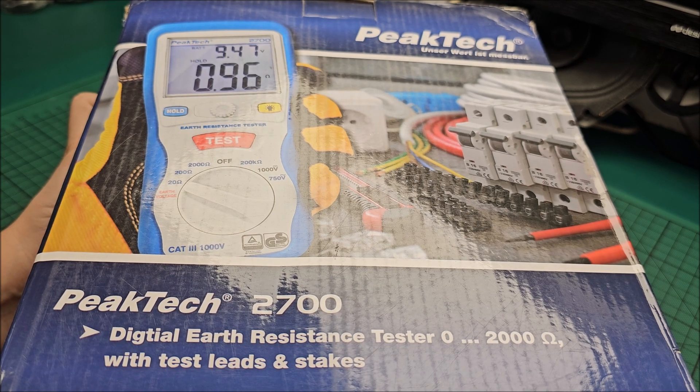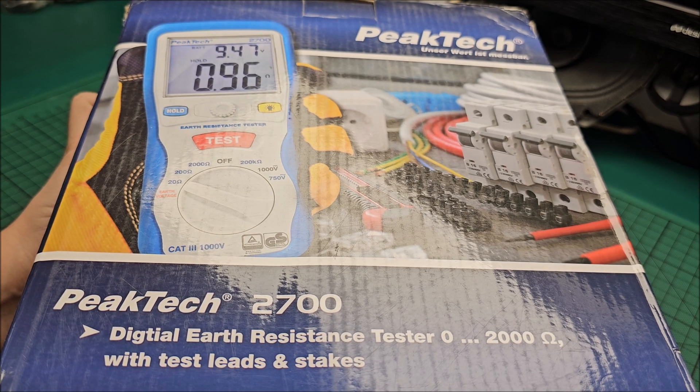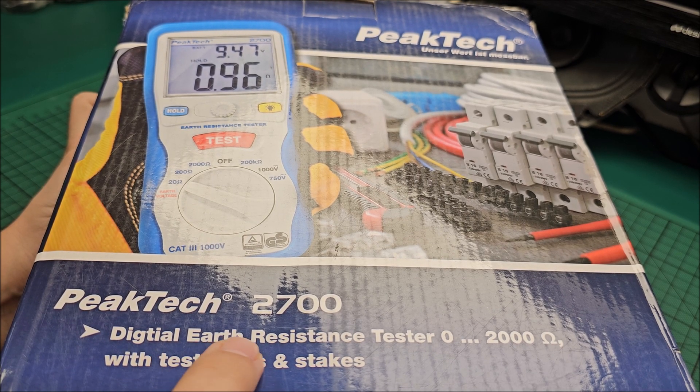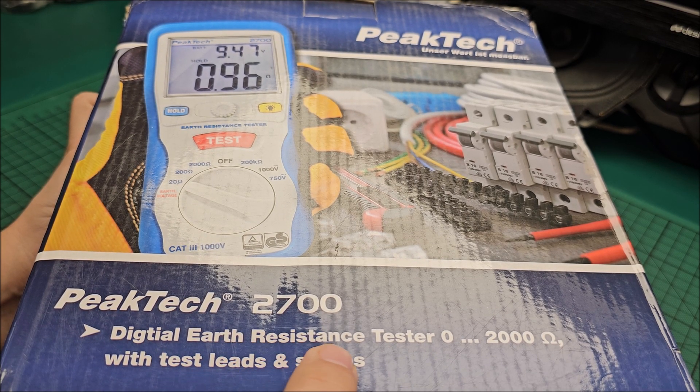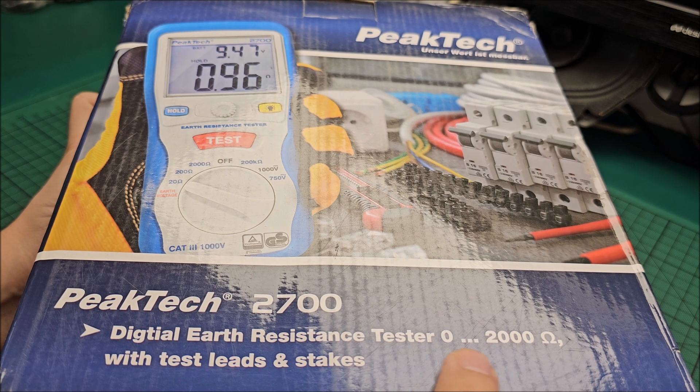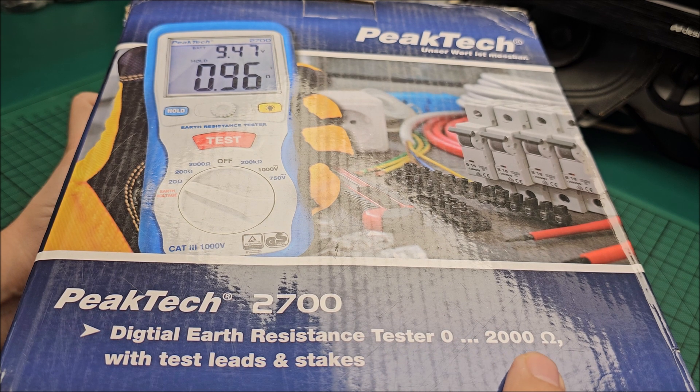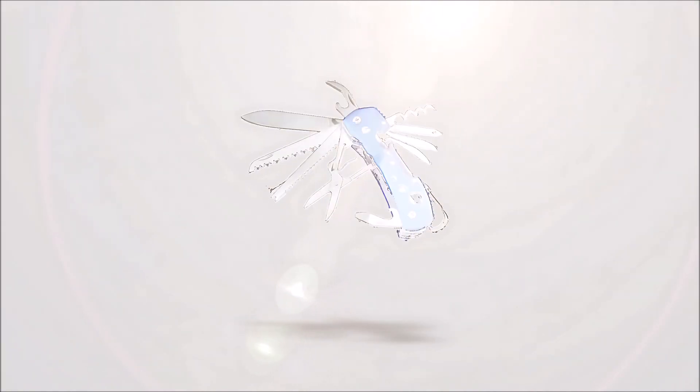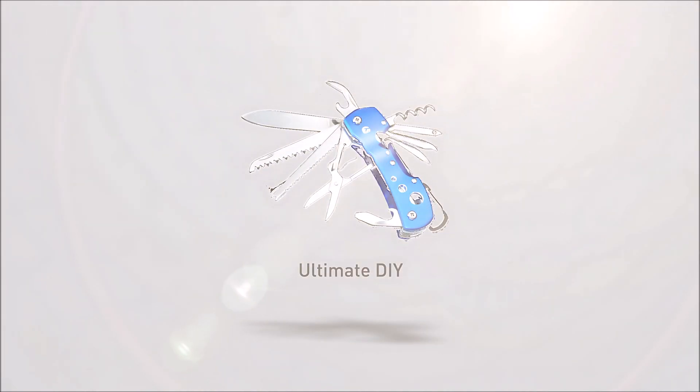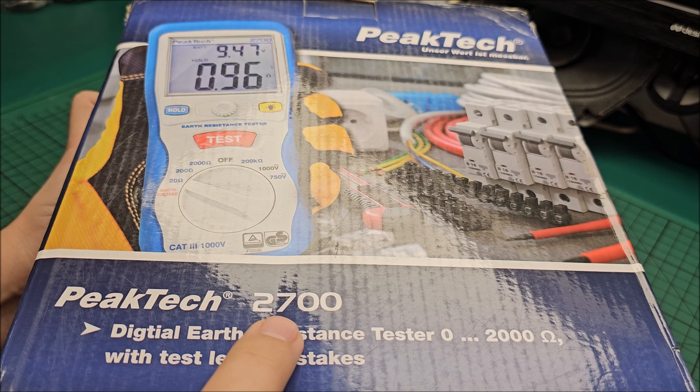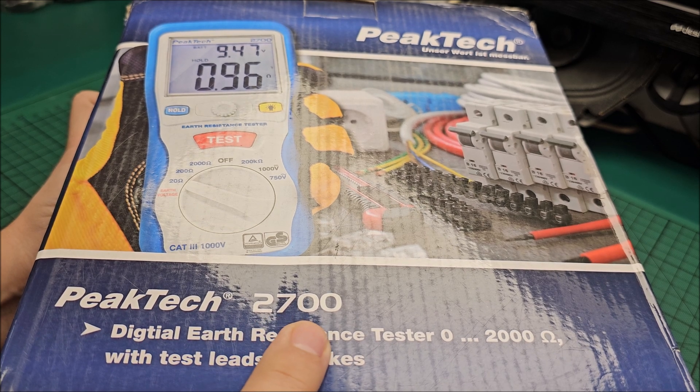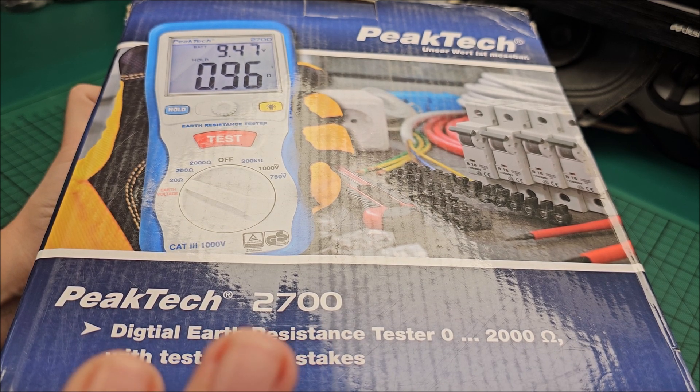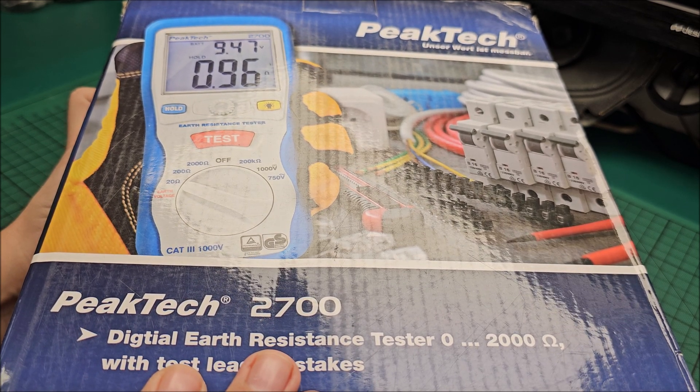Hi there, in this video we'll be taking a look at a PeakTech digital earth resistance tester from 0 to 2000 ohms. The exact model is PeakTech 2700, and I want to apologize PeakTech for not making this video sooner.